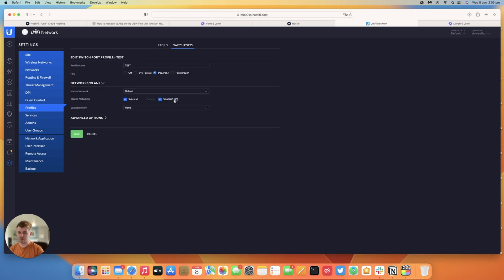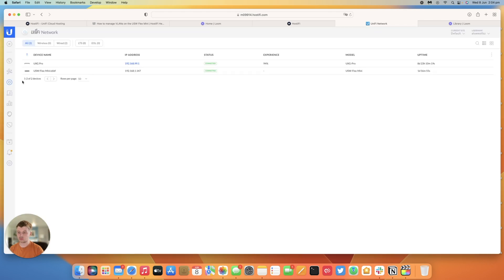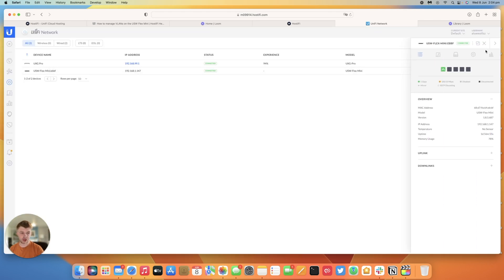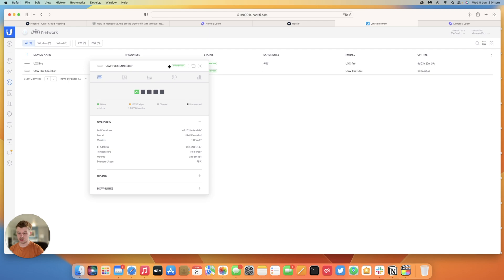Again same thing, it's tagging VLAN 80, untagging VLAN or the default VLAN, native just means untagged. So go back to devices, you can see our flex mini switches here, pop that out, it's a bit easy to see.